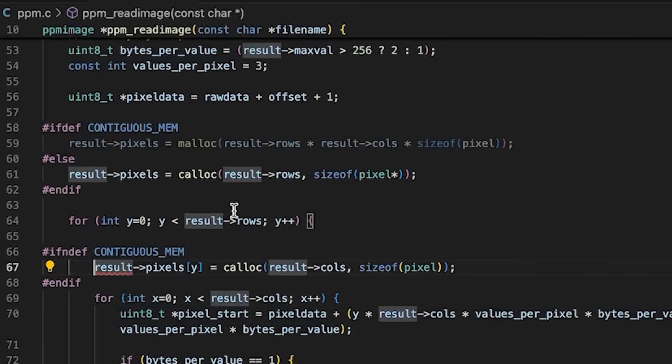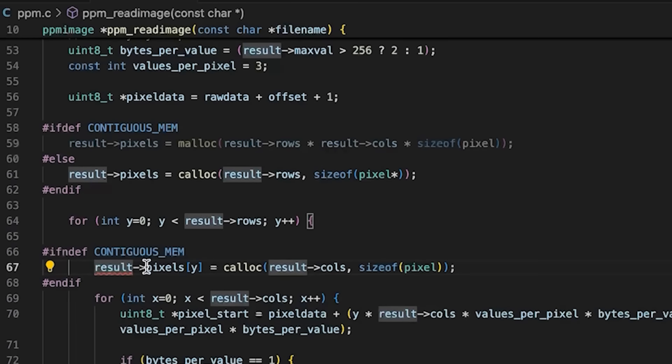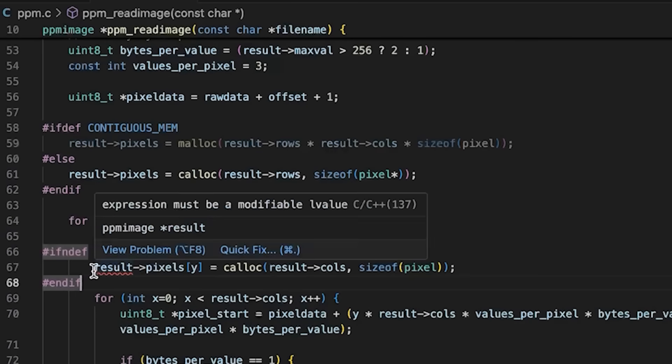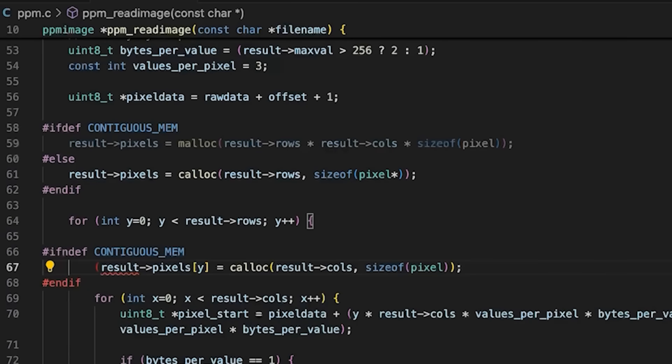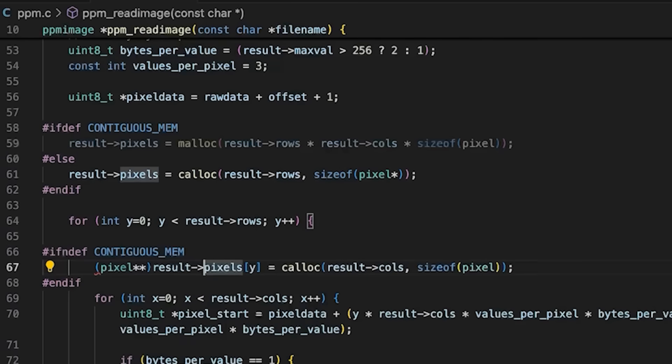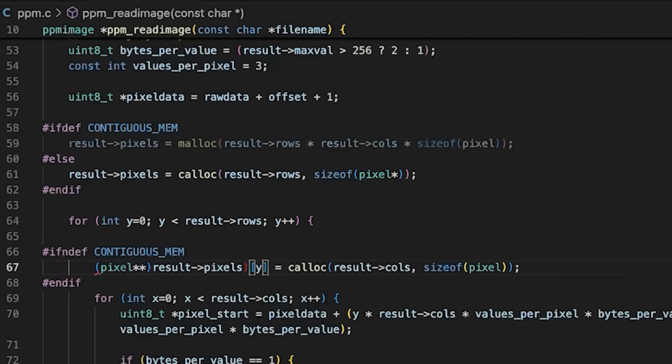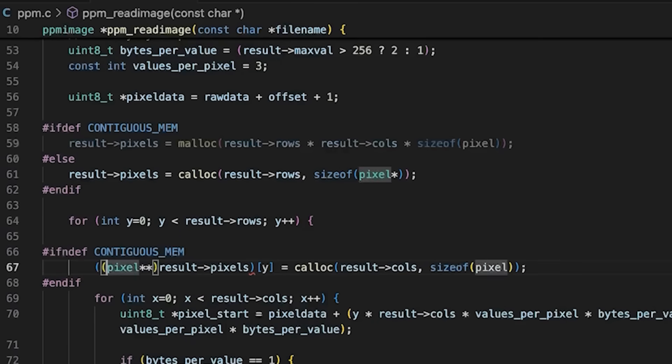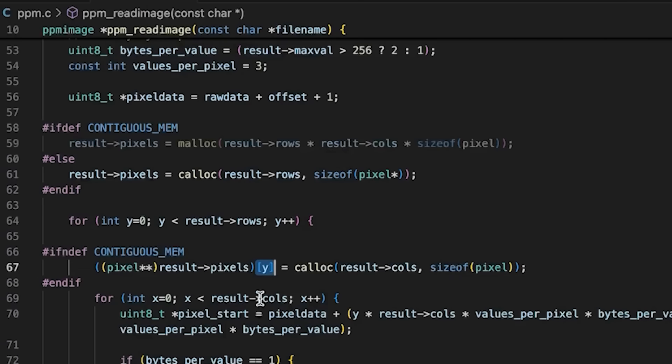It's giving me an error because this is a void pointer, not an array. So let's cast this guy to a pixel pointer pointer, pointer to a pixel pointer, and then we can do references. And then we can use array notation.